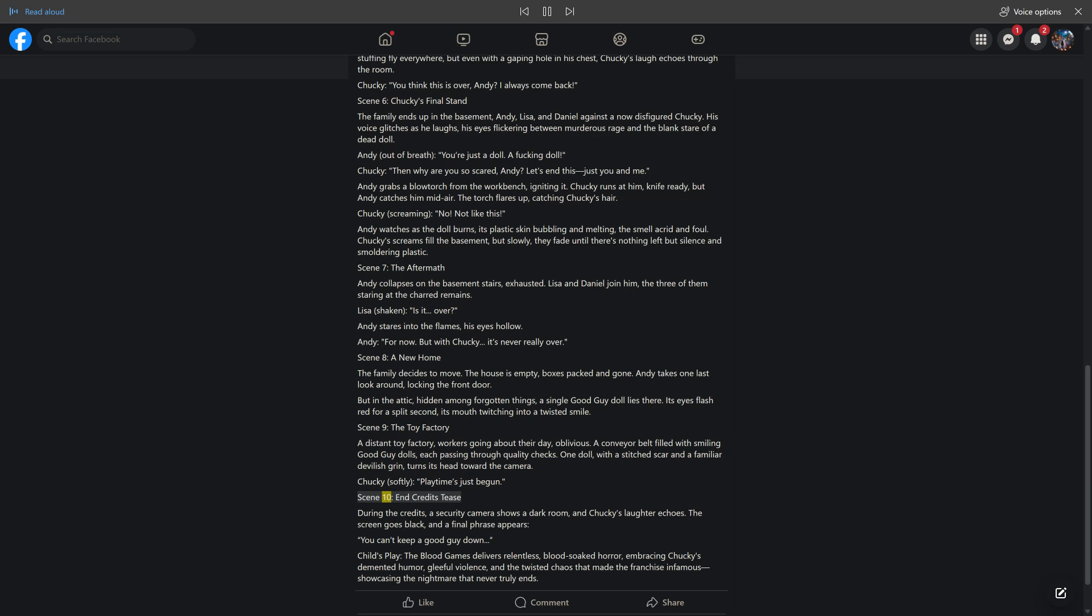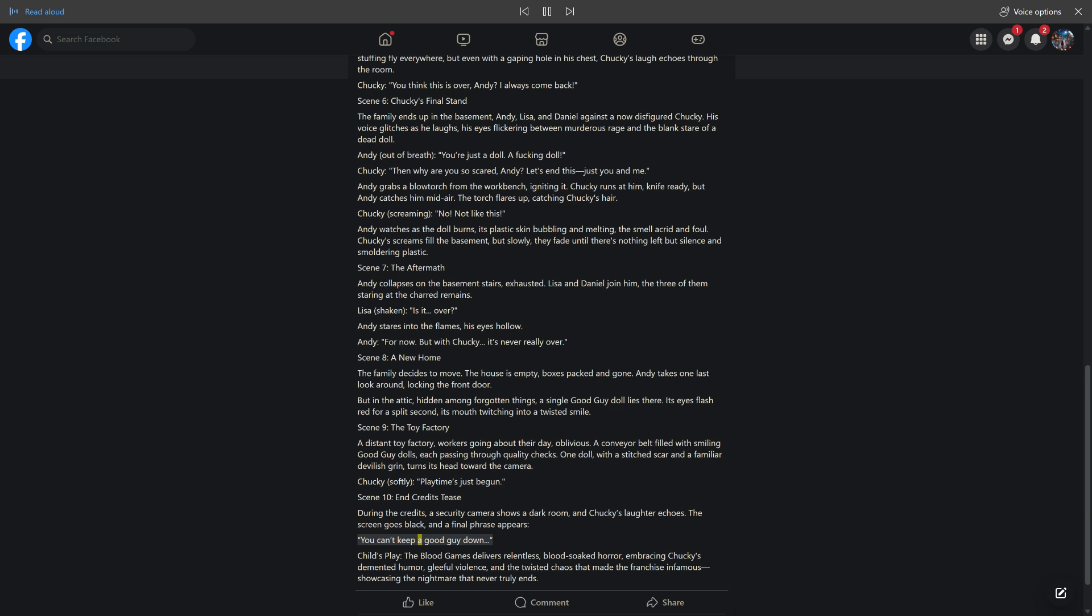Scene 10: End Credits Tease. During the credits, a security camera shows a dark room and Chucky's laughter echoes. The screen goes black and a final phrase appears: 'You can't keep a good guy down.'